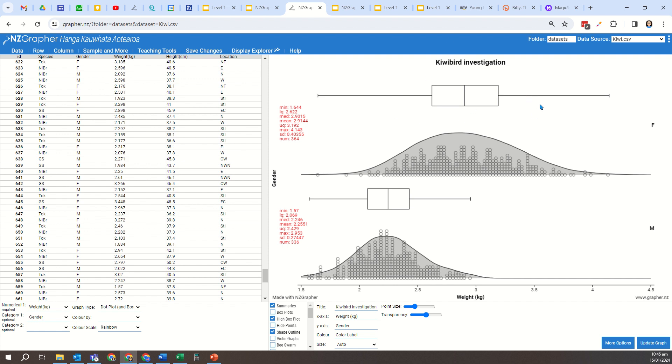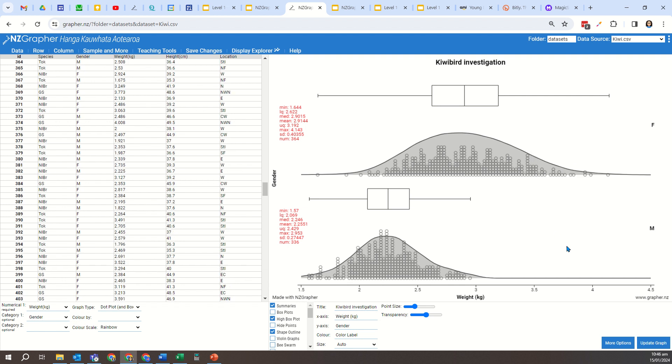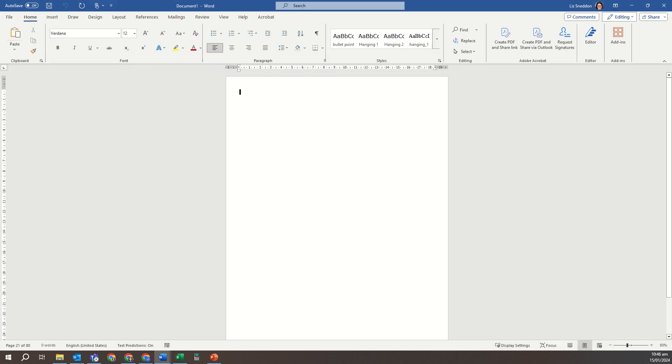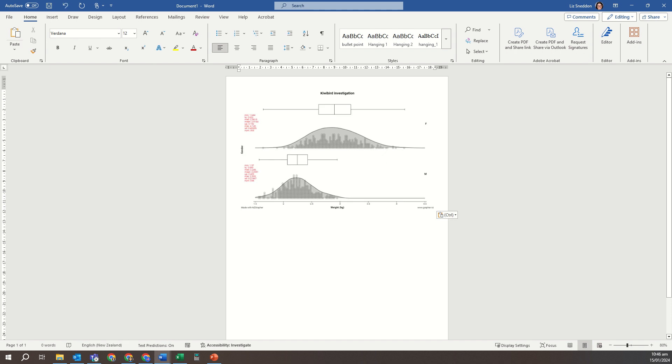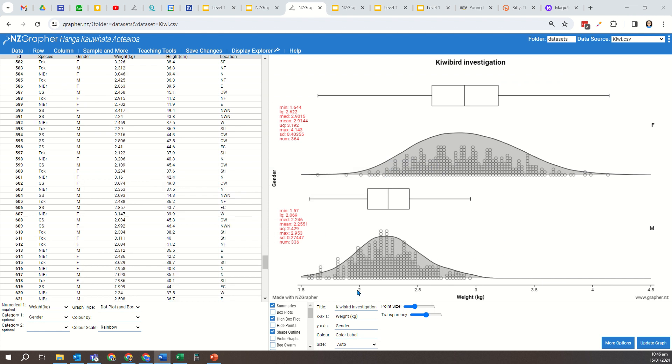So what I can do now is I can right-click anywhere over the graph and I can select copy image. And what I can now do is I can open up a blank Word document and paste that into a blank Word document. So let me just pull this across, and so I can paste that. So I just did Control V, and there's my graph.